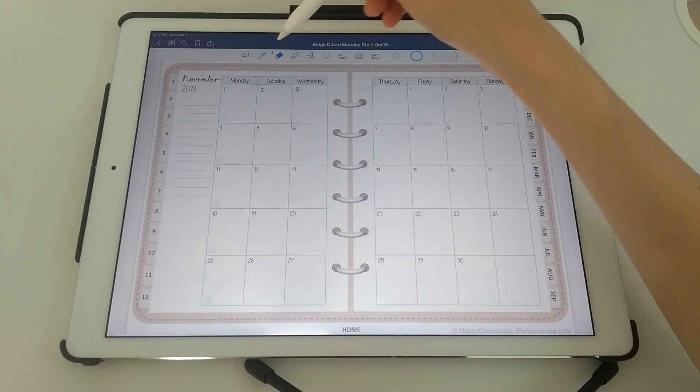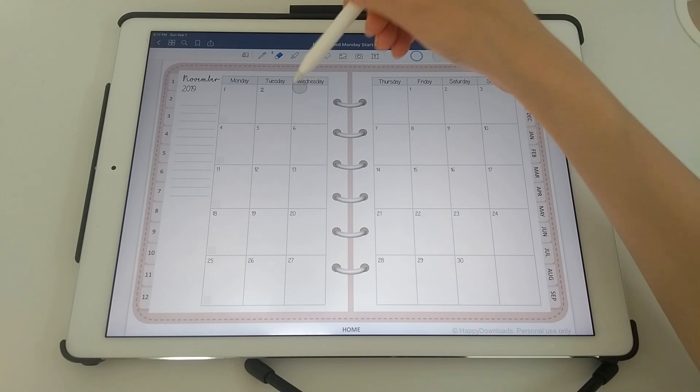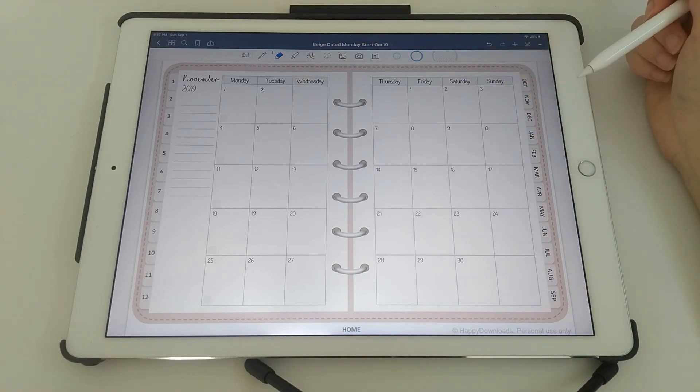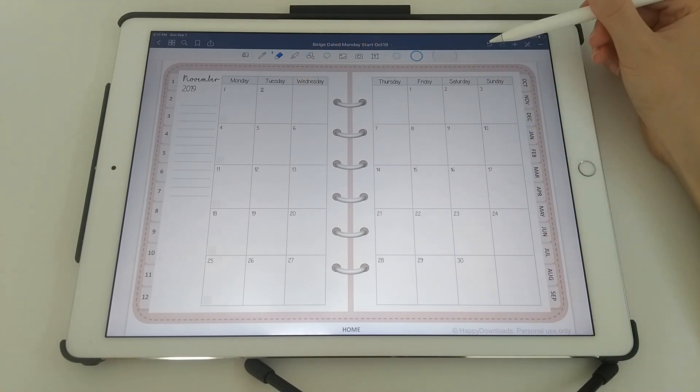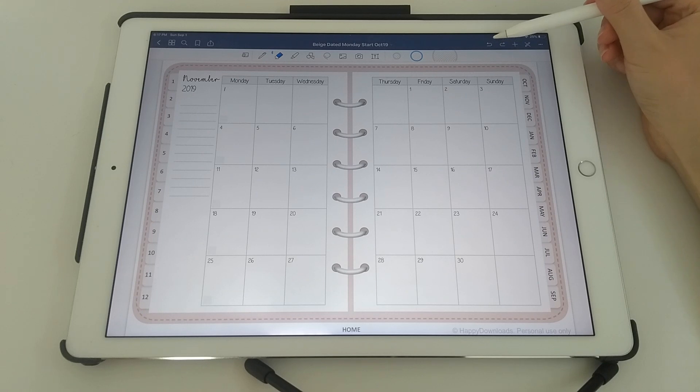If you make a mistake, you can use the eraser to rub that out, or you can use this undo button to undo or redo anything that you've done.